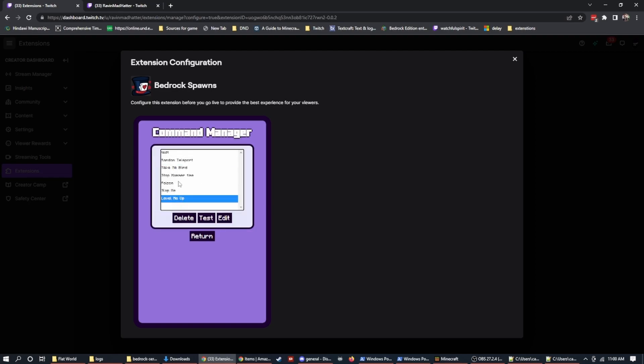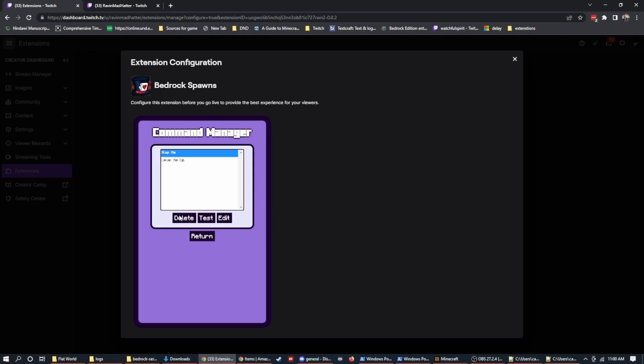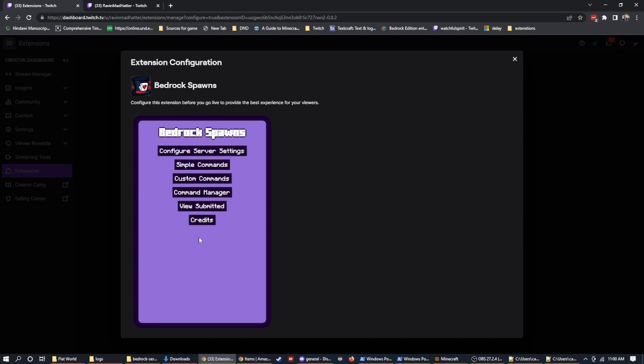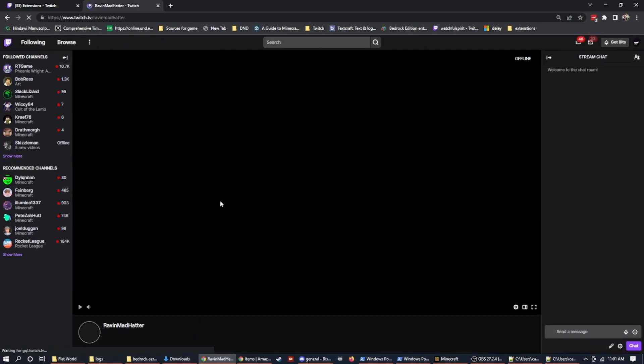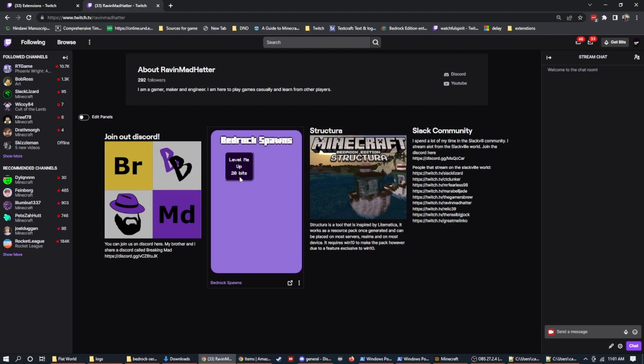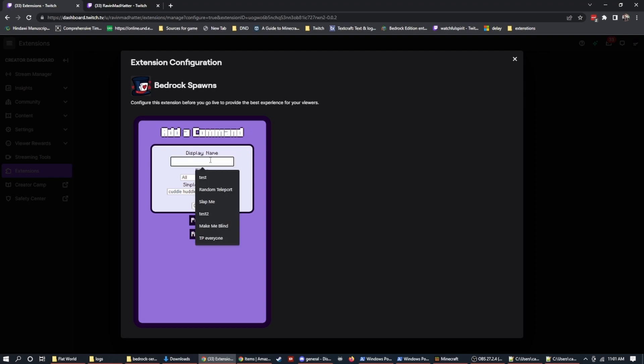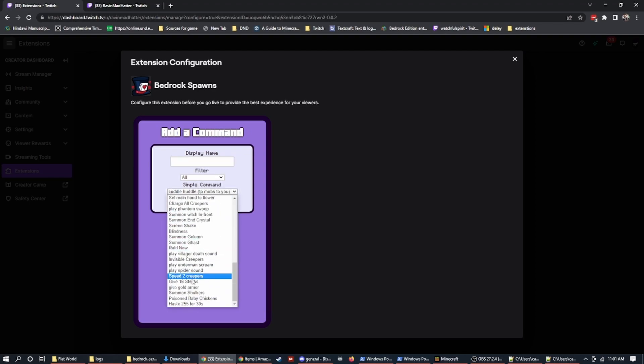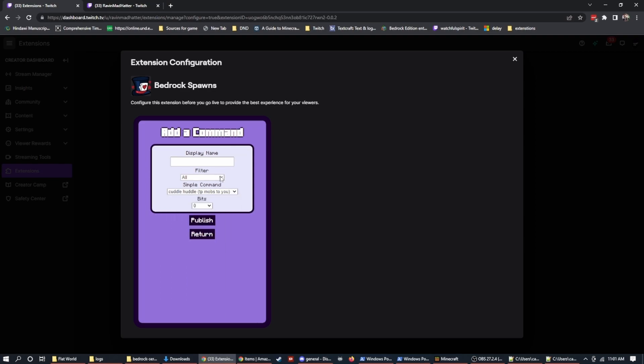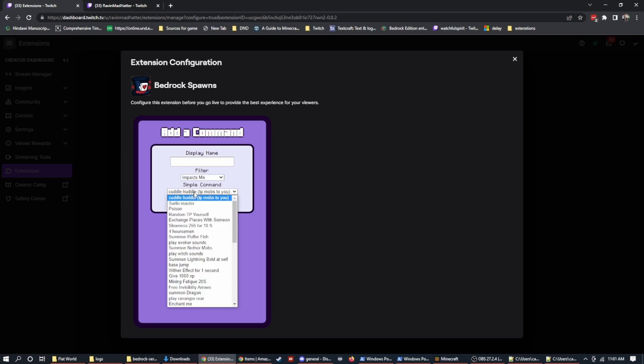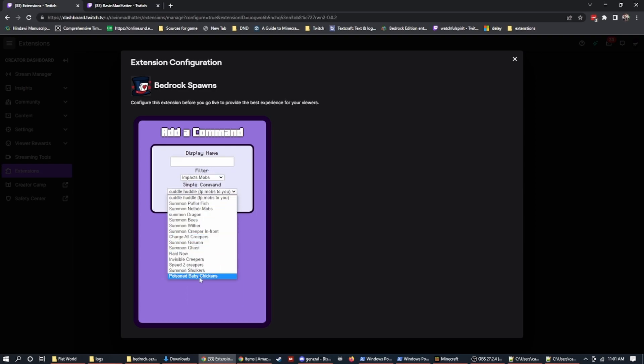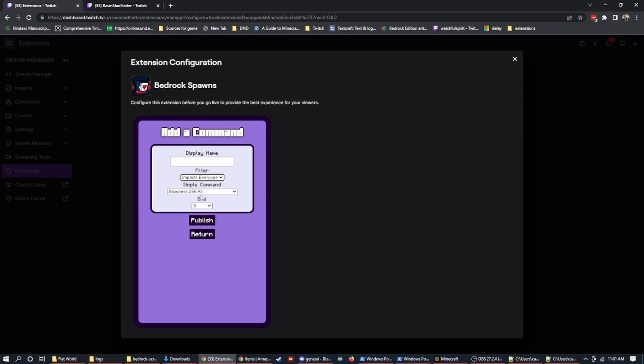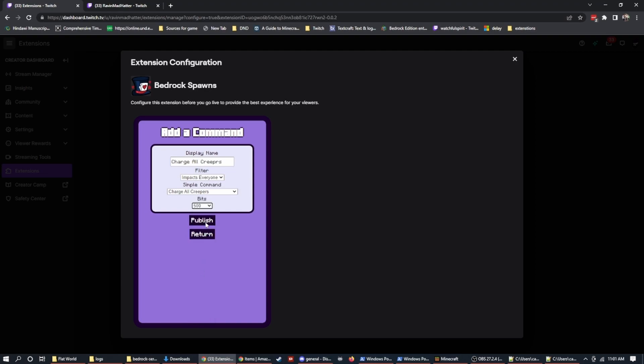And now if I go to return and I go to the command manager, you'll see that level me up is inside of the command manager. Now I can delete these things out of the command manager. And then I can hit return. And if I go to my Twitch channel, I'm just going to refresh to make sure that I get the current one. You'll see that we have level me up for 20 bits. Now, if I want to add another command, I can go through here and select. You notice that there's a lot of commands in here and it probably will grow since the time that you'll be on. So at the time that I'm recording, it's only commands that I've put in. You can select ones that impact you, ones that impact mobs and ones that impact everybody on the server. So we can charge all creepers.